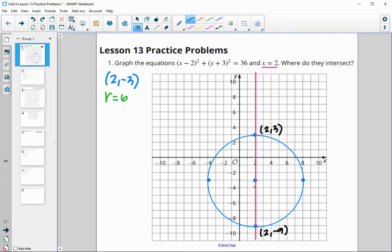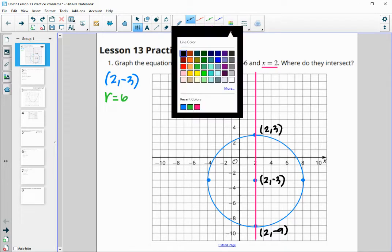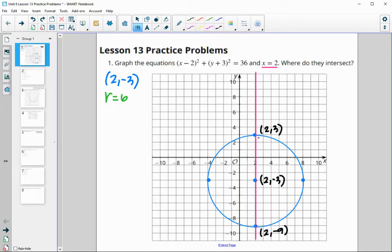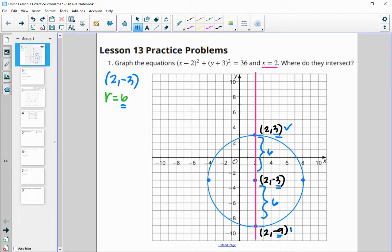The nice thing about this is the line goes right through the center. The center is (2, negative 3), so we can just count the distance to verify points are on the circle. The difference from negative 3 to 3 is 6, which matches the radius — so (2, 3) is on our circle. And negative 3 to negative 9 is also a difference of 6, which matches the radius, so (2, negative 9) is on our circle with that x value of 2.